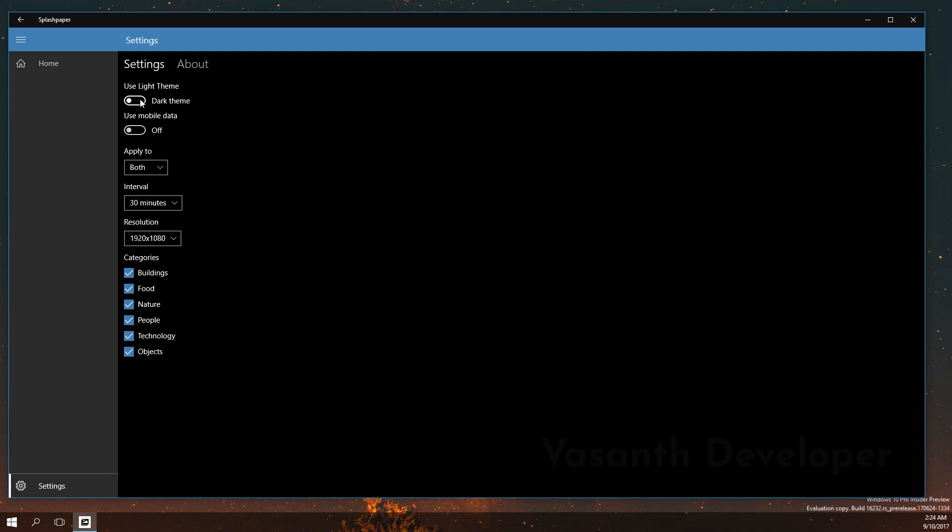In the next drop-down you have to select a proper screen resolution. For me, it just automatically took the resolution of the screen but sometimes you have to manually set it. Also if you have many monitors with different resolutions then choose the resolution of the highest screen.